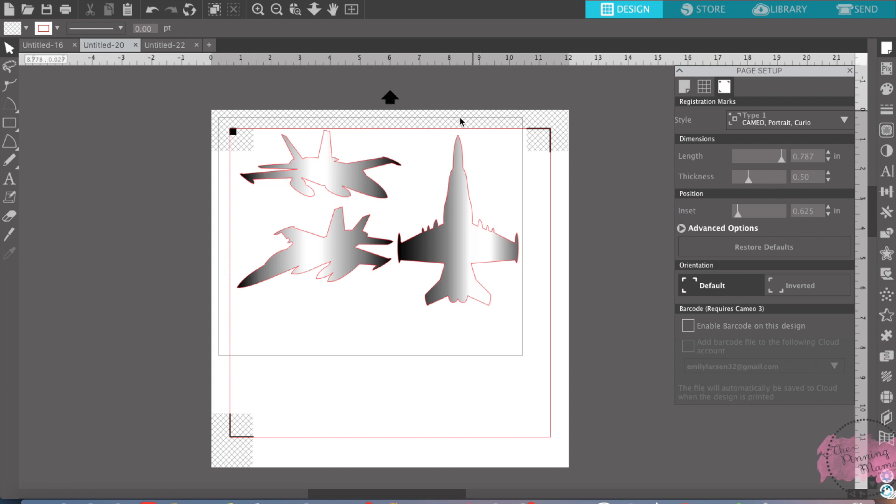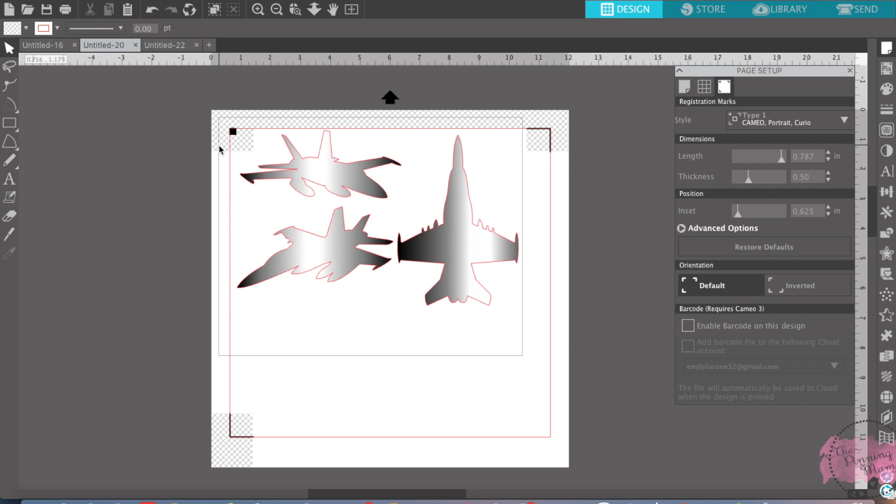And then always where your arrow is pointing, you're going to take that after you print it, the way the arrow's pointing up, and that's the way you send it through your Cameo.